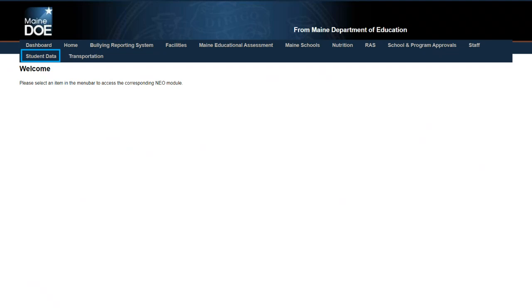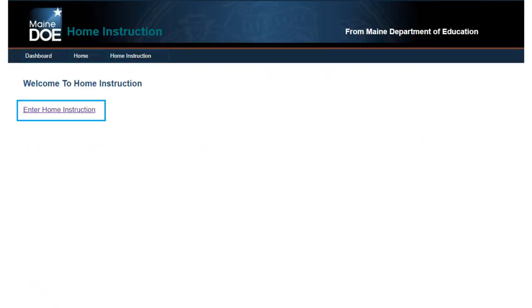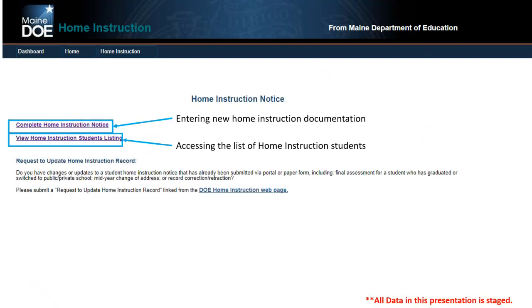So here's what you would see when you first log into NEO. You have your student data screen, or your main screen. You'll click on student data. You have home instruction, enter home instruction, and then you have two different options here. One of them is complete a home instruction notice. That's where, when you get documentation from a family that they have an intention to homeschool, you can enter that for them. And then you have view home instruction students listing. This will give you access to the list of home instruction students who have already completed this form.